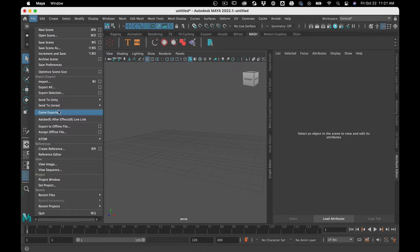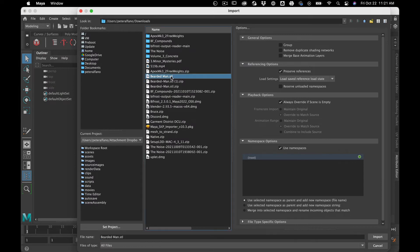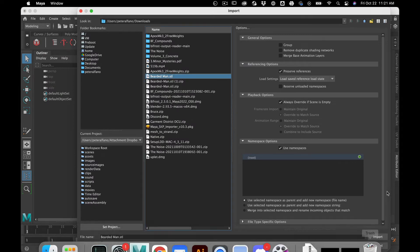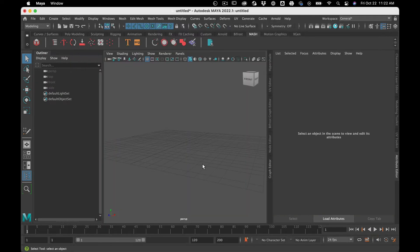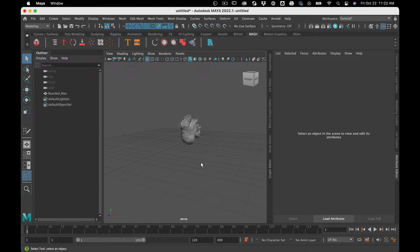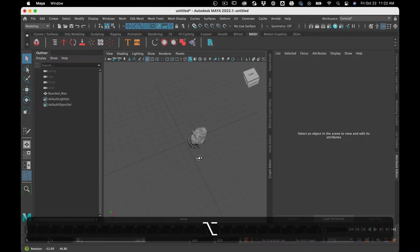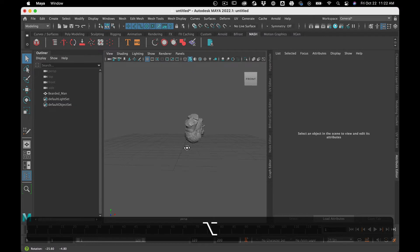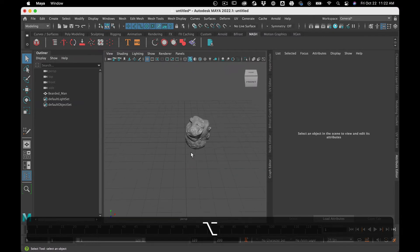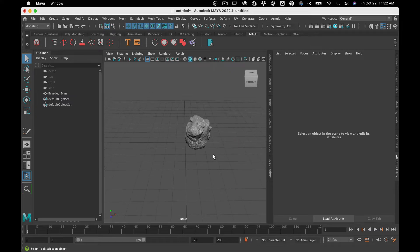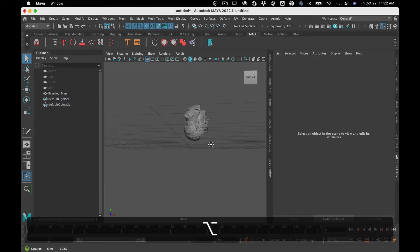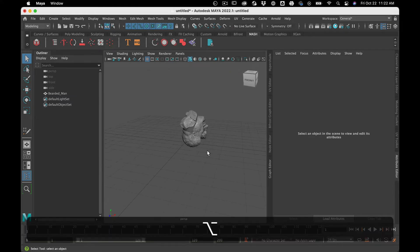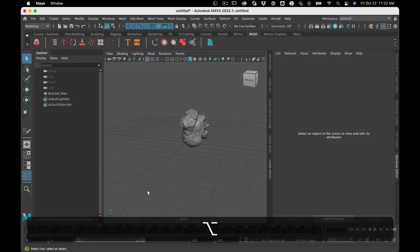Now I'm going to go back and try again. Import bearded man. Go. And there it is. Now, it is upside down and backwards. That might not be what we want. Sometimes geometry, when it's coming from other sources, is on different axes.